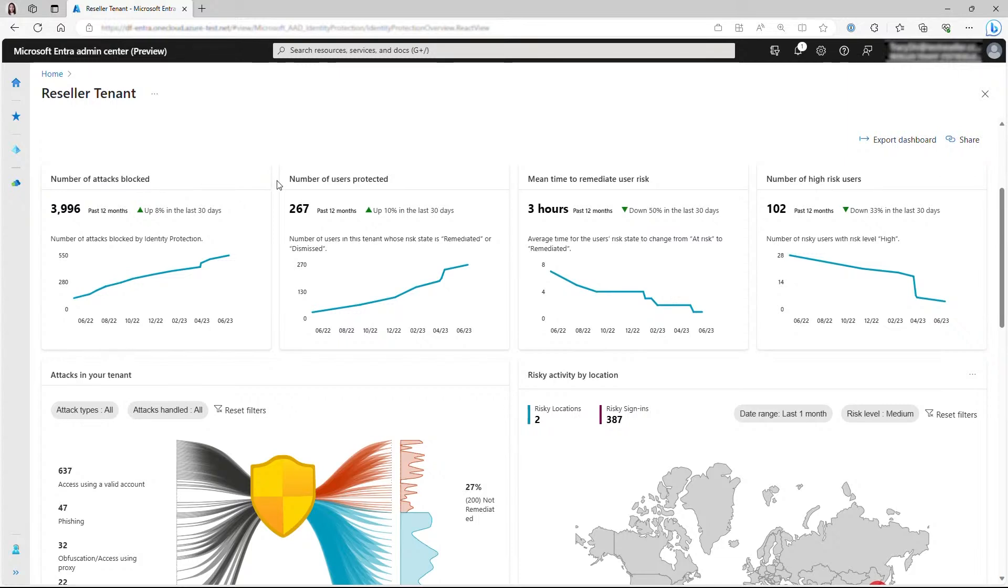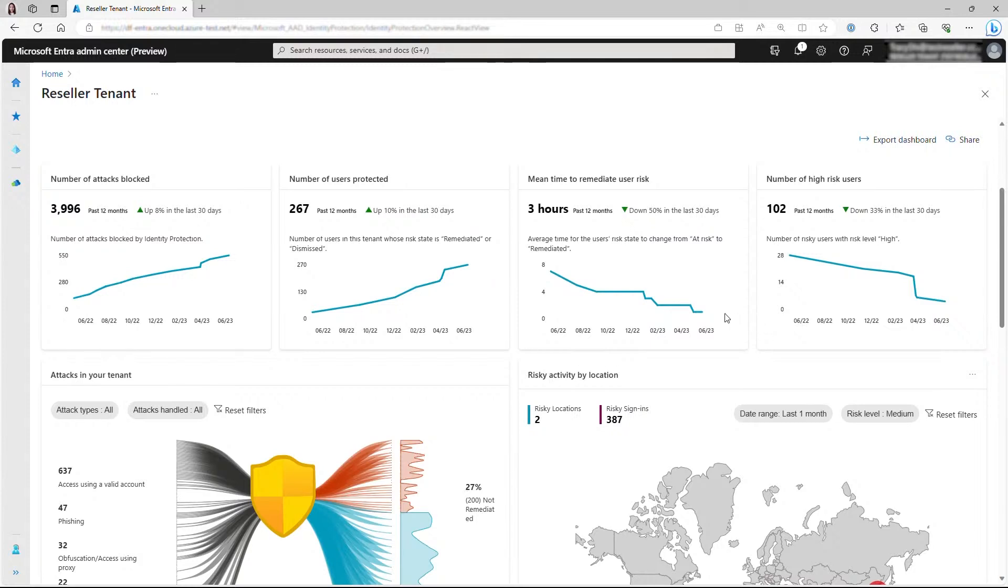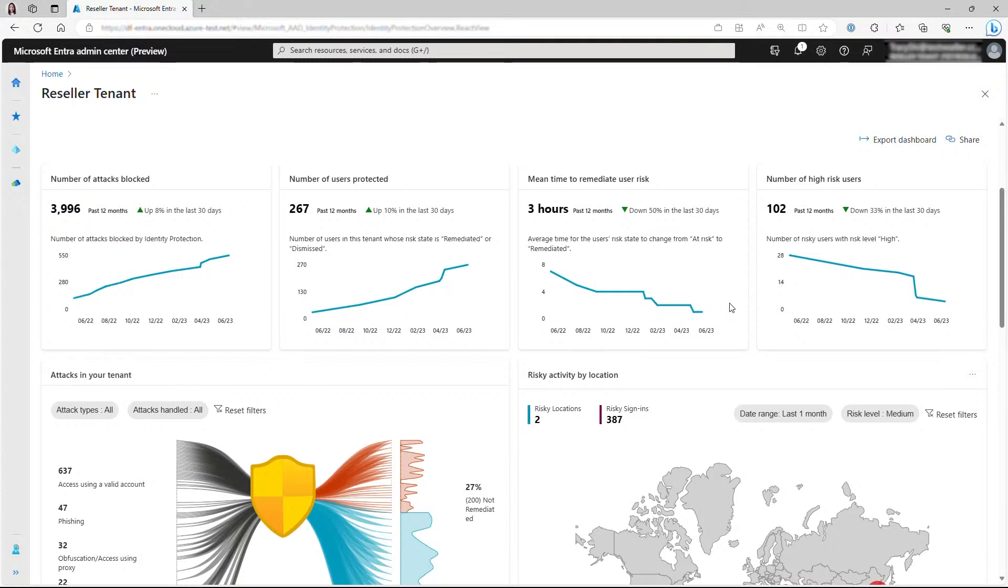You can observe the growing number of users protected, benefiting from these security measures as well. Additionally, the reduction in meantime to remediate can also showcase the effectiveness of these protective measures. A risky user is not safe unless they are successfully remediated. Therefore, the shorter it takes from identifying a risk to resolving it, the better. This key metric can highlight whether your organization is able to respond to or recover from possible identity compromises in a timely manner.